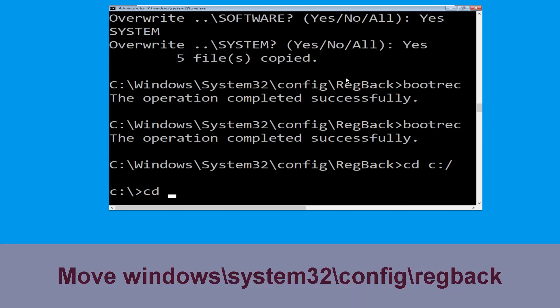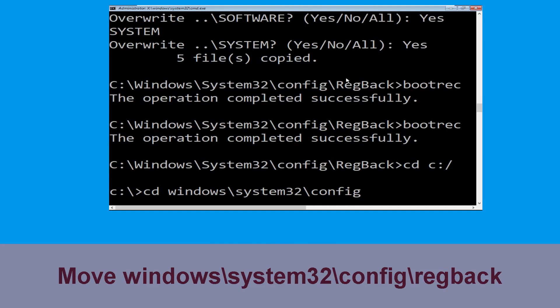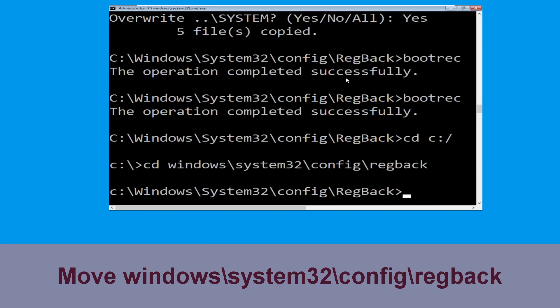Now execute this command: 'cd c:\windows\system32\config\RegBack', then simply hit Enter to execute this command.